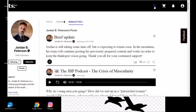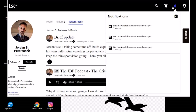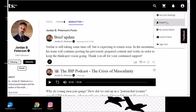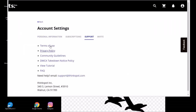Let's have a look at the navigation bar: Search, and here I can probably shop for subscriptions and books. Notifications from the people I've subscribed to. Account settings, Support, My saved media, Invite a friend, Sign out. I really like the support features — it's really transparent if you compare it with other platforms.